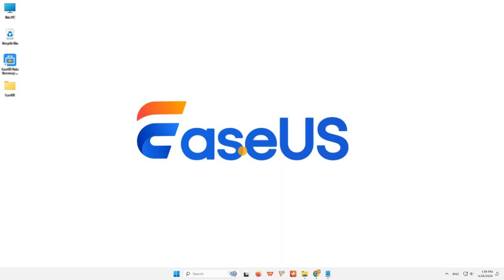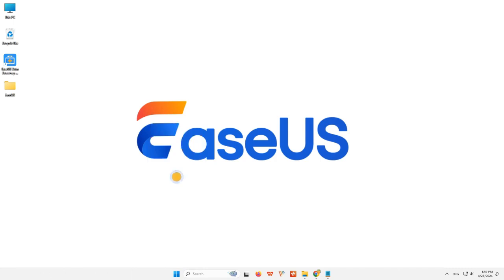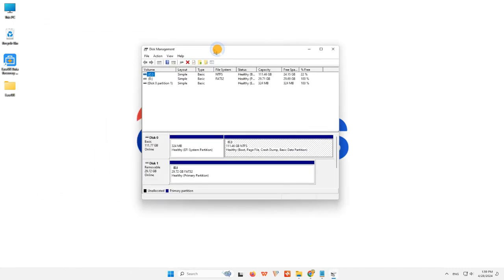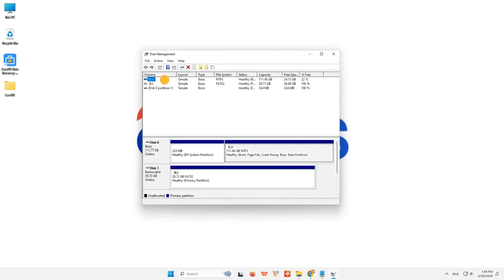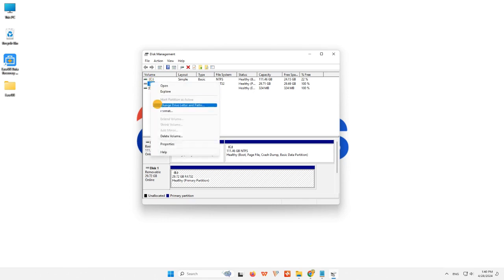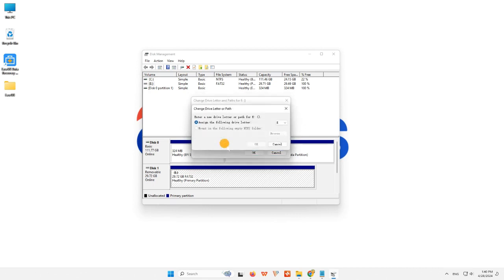Step 1: Hold Win Plus X and choose Disk Management from the menu. Step 2: Locate the SD card, right-click the partition on it, and select Change Drive Letter and Path. Step 3: In the pop-up window, click Change to change the drive letter to your SD card.